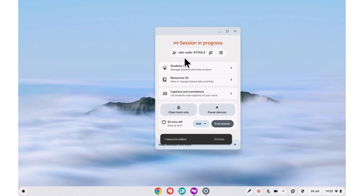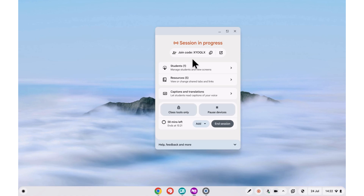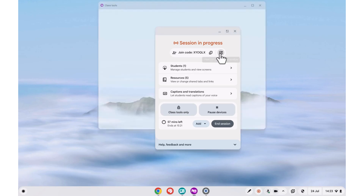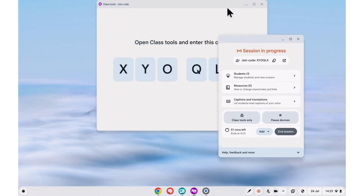Back in the main menu of our teacher view, now that our session has started, we've got some new options. First of all, up the top, we've got the code that students can use to join our session. We can copy it or we can enlarge it.